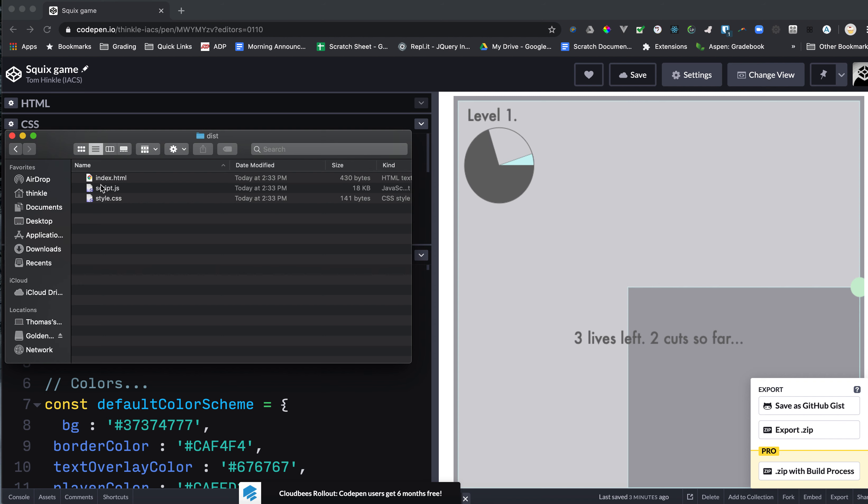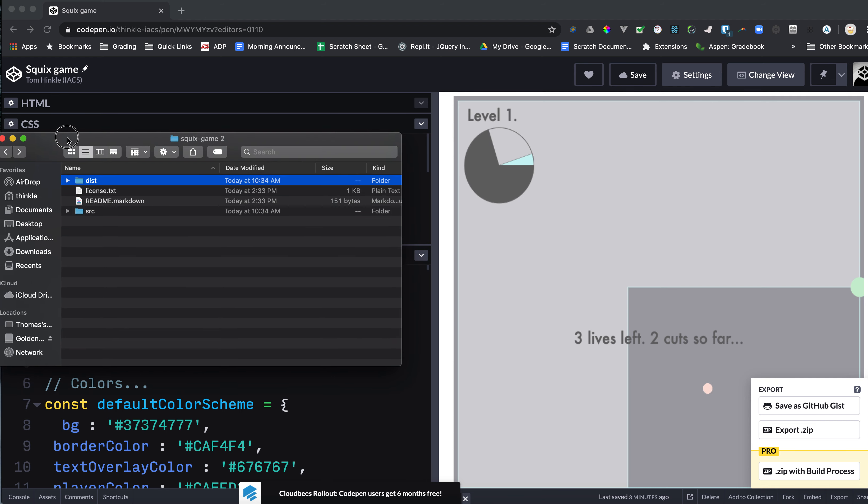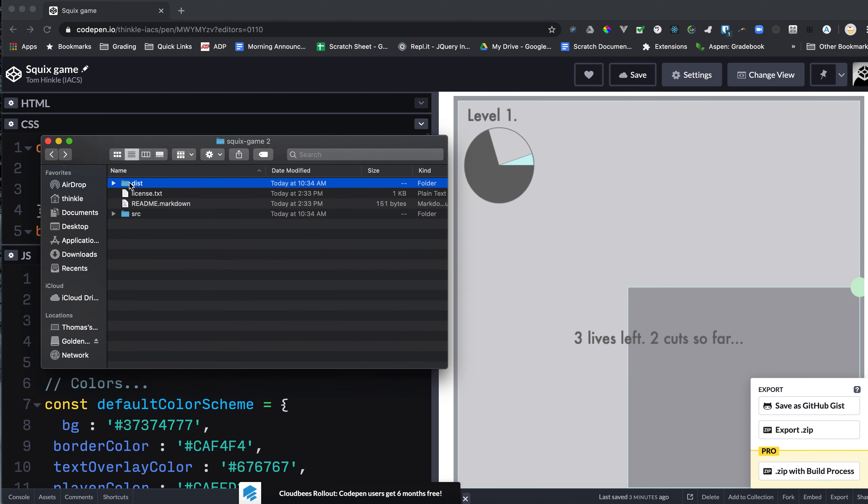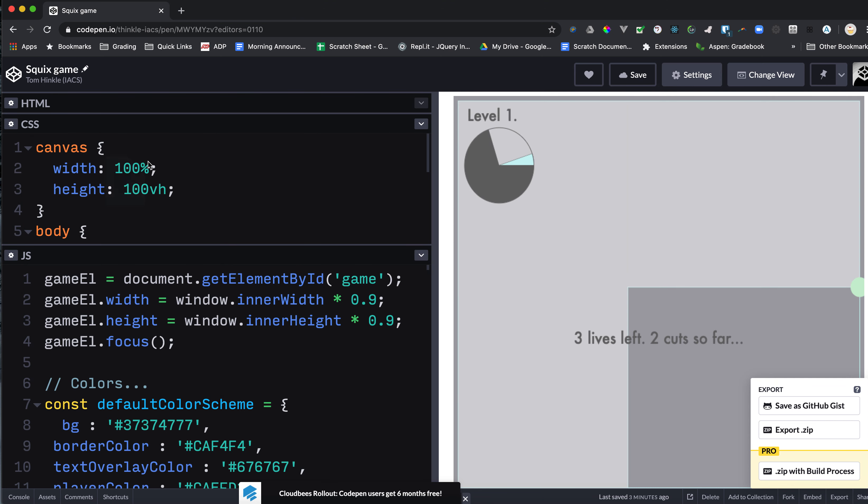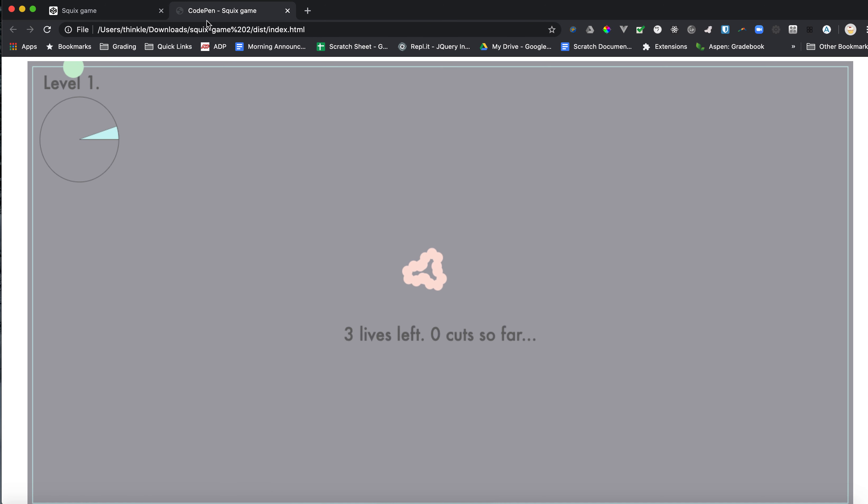And there's a source folder and a dist. Dist stands for distribution. That dist folder is what you want. That's going to be the actual running game.